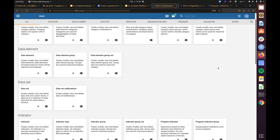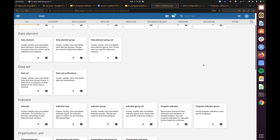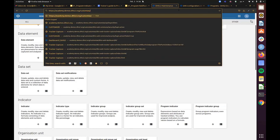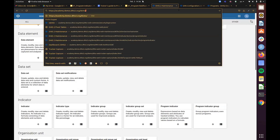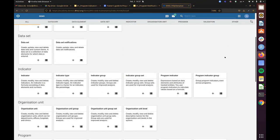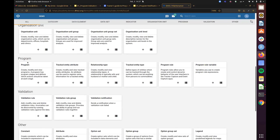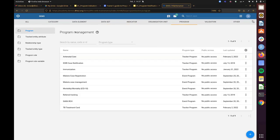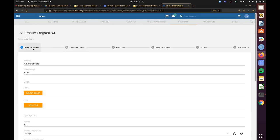Now, how do we actually set up a program notification? Logging into the demo instance, go to Program, then under program management select Antenatal Care. You'll see the familiar tabs: Program Details, Enrollment Details, Attributes, Program Stages, Access, and Notifications. Click on Notifications, and you'll see two types: program stage notifications and program notifications.